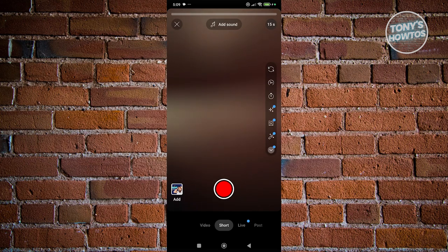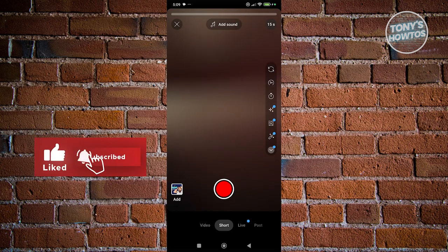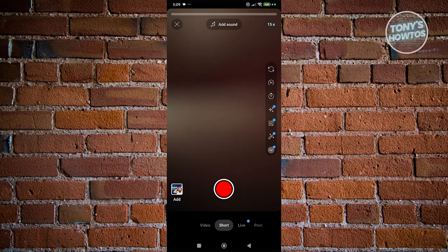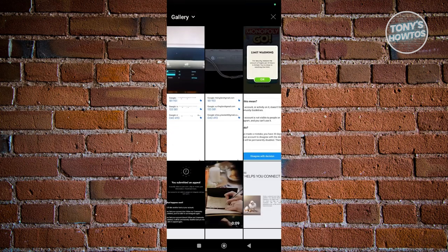For example, if you want to post a Short, choose Short. A Short is a short-form video that YouTube has. You can either record your Short by pressing and holding the red button, or you can upload your already-edited video using the option at the bottom left.